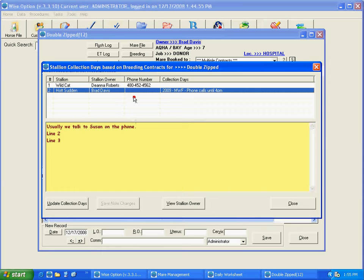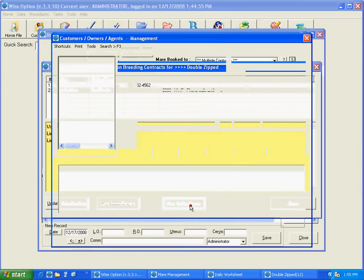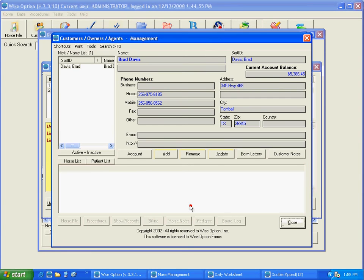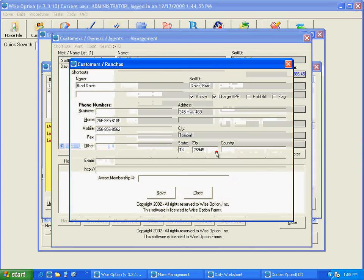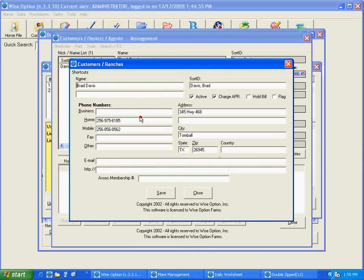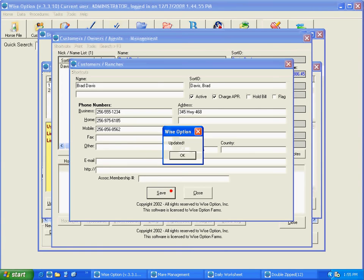And a couple of things you can do here: for instance, in this case, the telephone number for the customer is not updated, so from here you could use the button to view the stallion owner file. Just simply click update and I'm going to do 256-555-1234. As soon as I save this, I can return to my stallion.